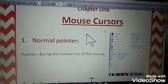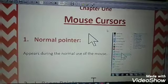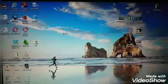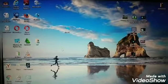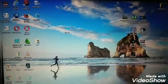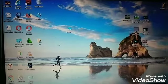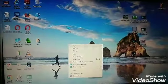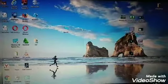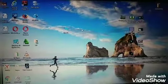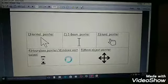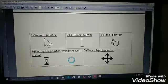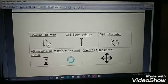Number one: Normal Pointer. The Normal Pointer appears during the normal use of the mouse. We see the normal pointer most of the time — for example, when we want to select an object or select an option. Most of the time we use the normal pointer.